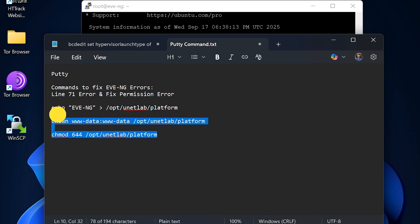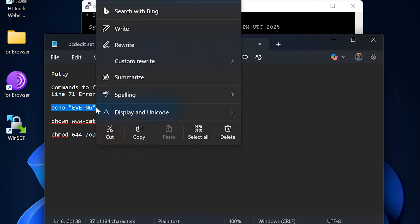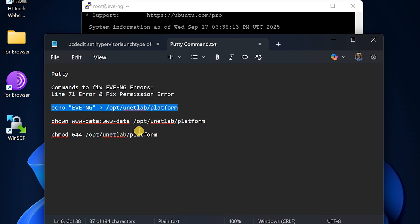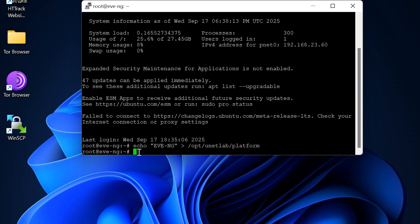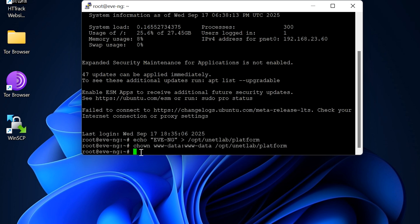Now type the following three commands one by one. Copy the first command, paste it into Putty, and press enter. Then type the second command, press enter, and finally do the same with the third command.